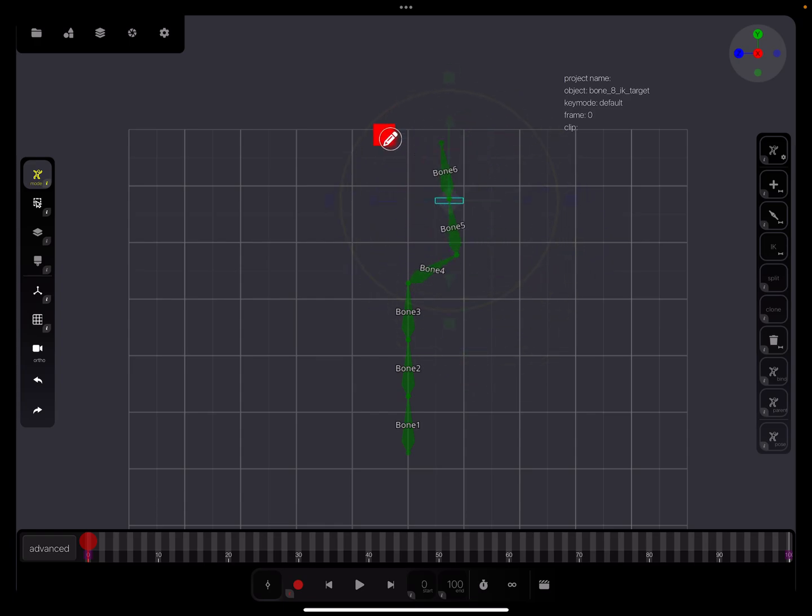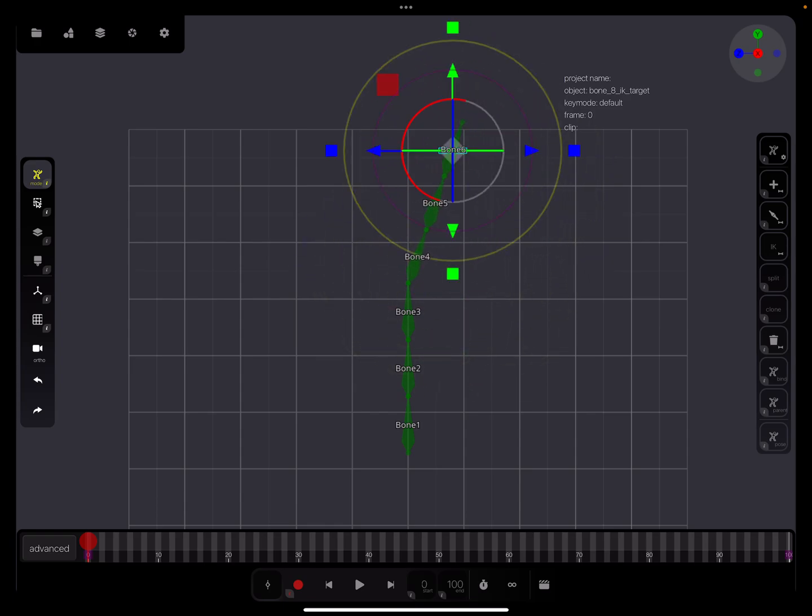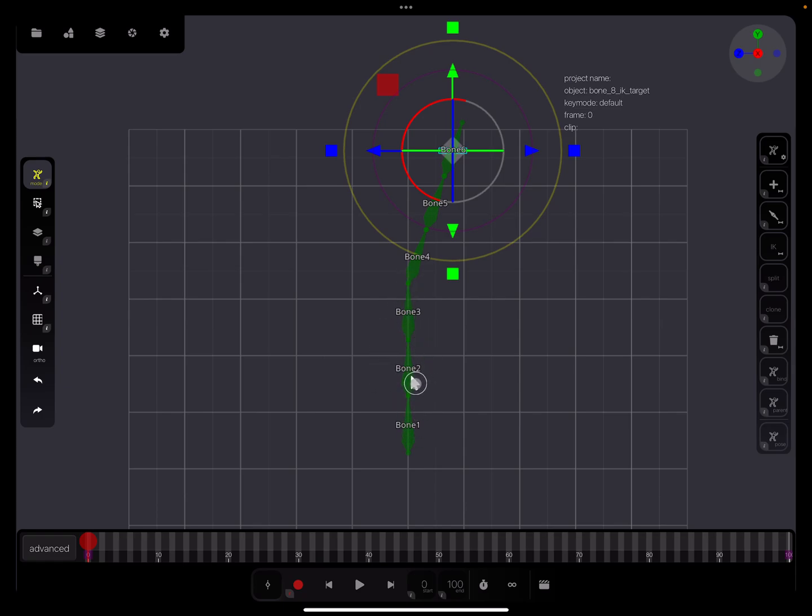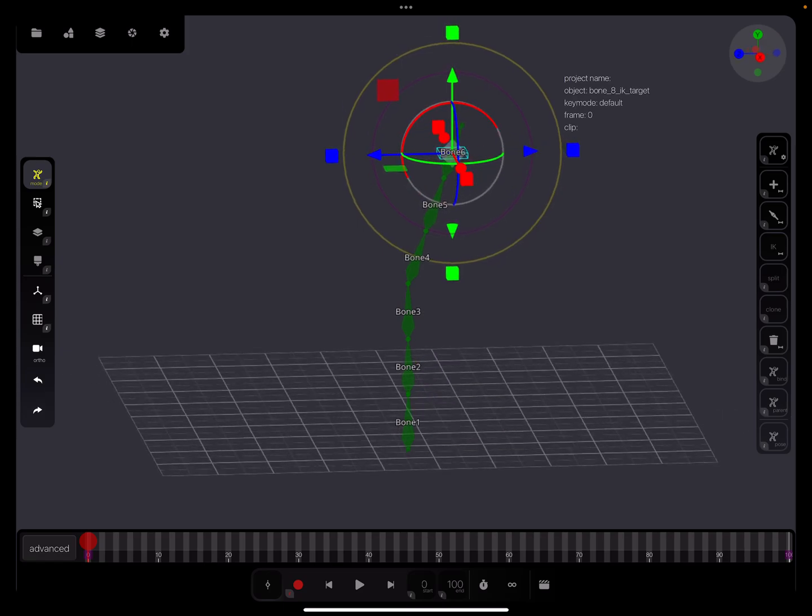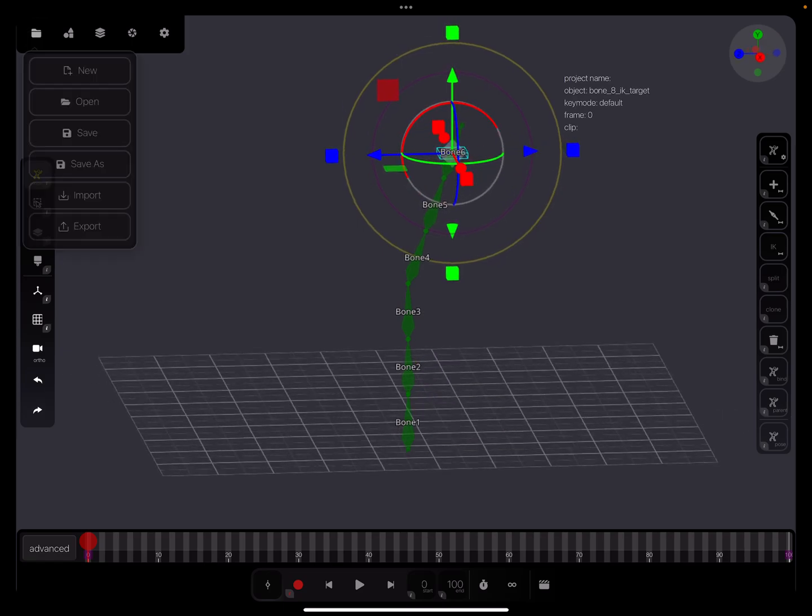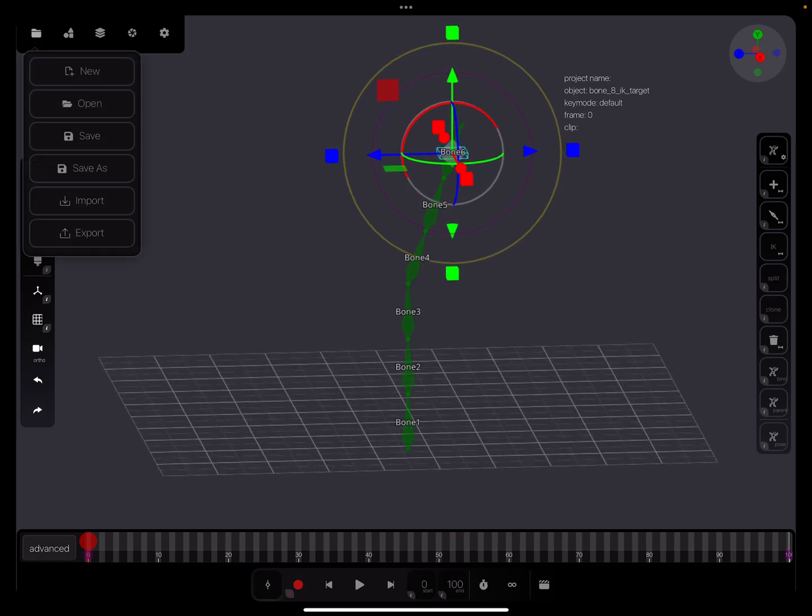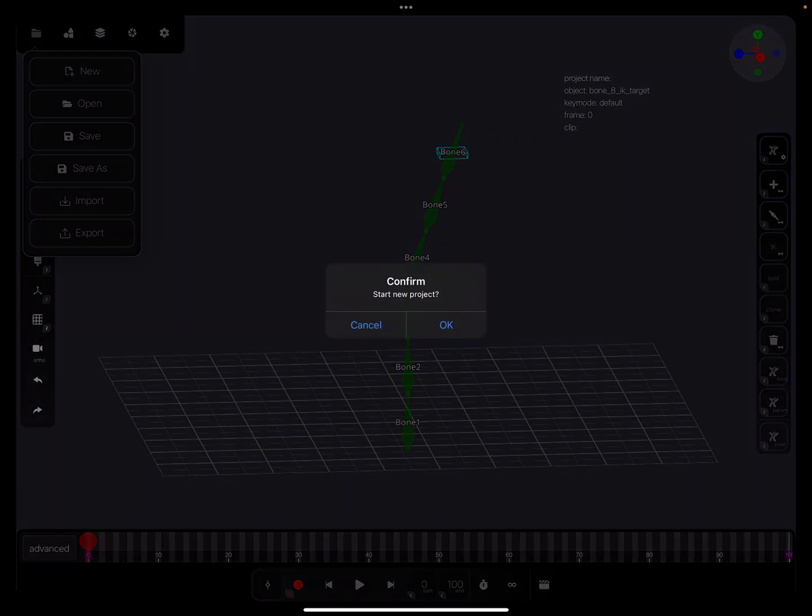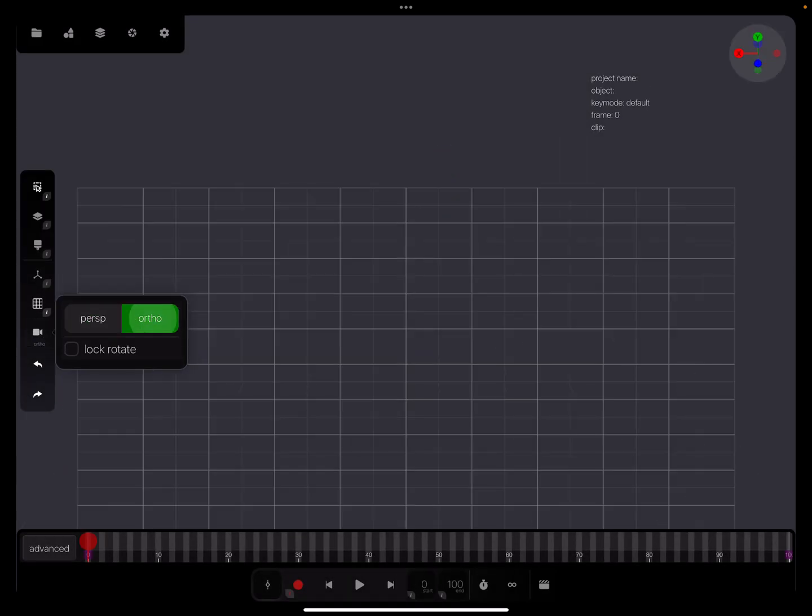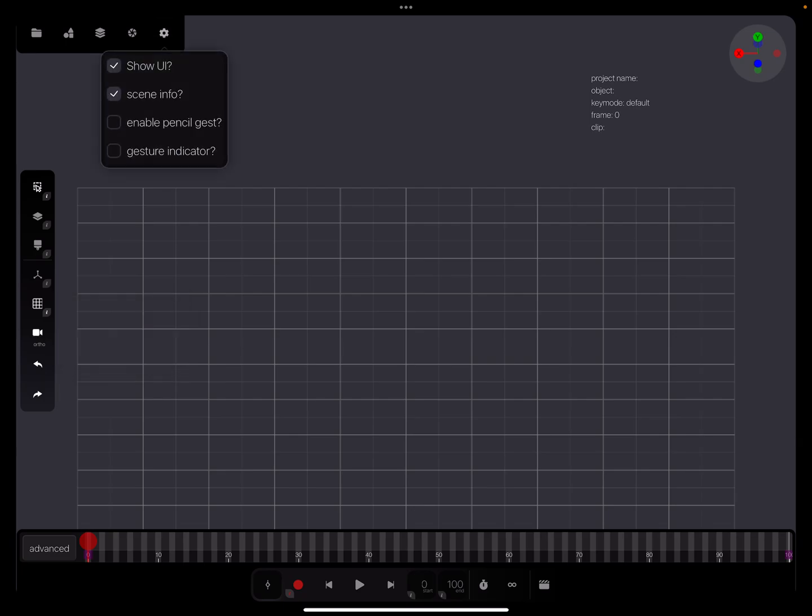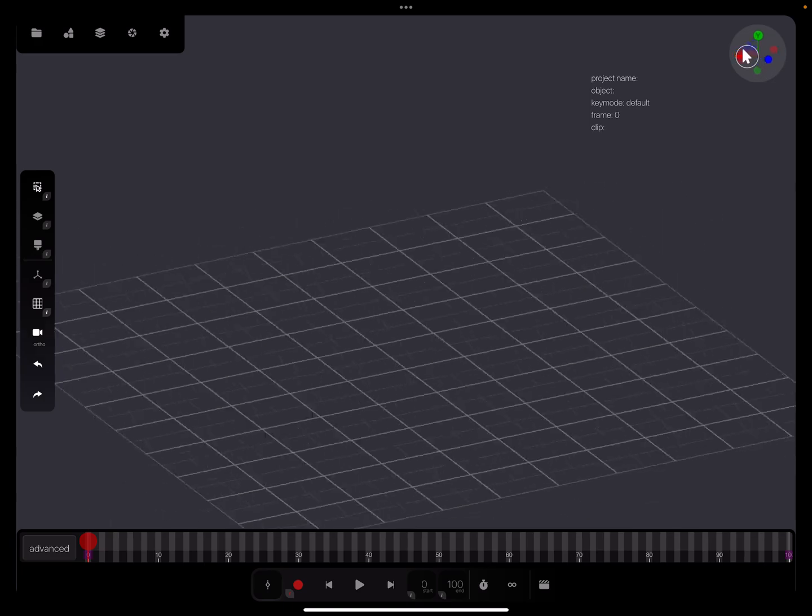Only two bones are affected. The other three ones are not moving. We have to change the chain length. I'll start again - it's best to always start again.